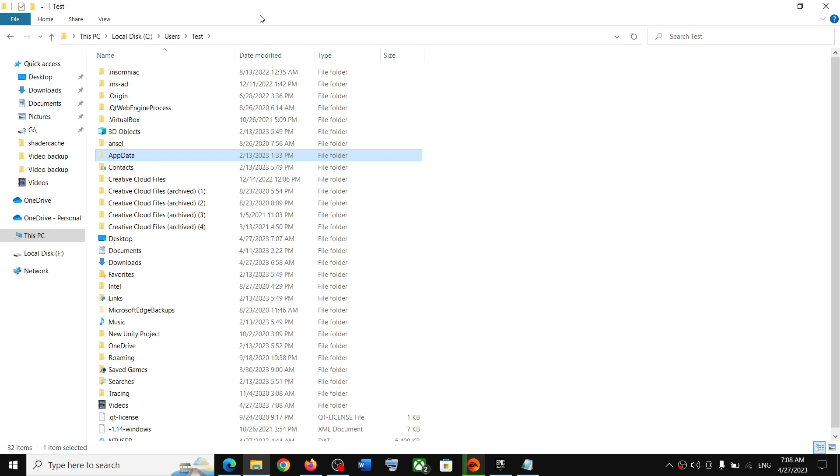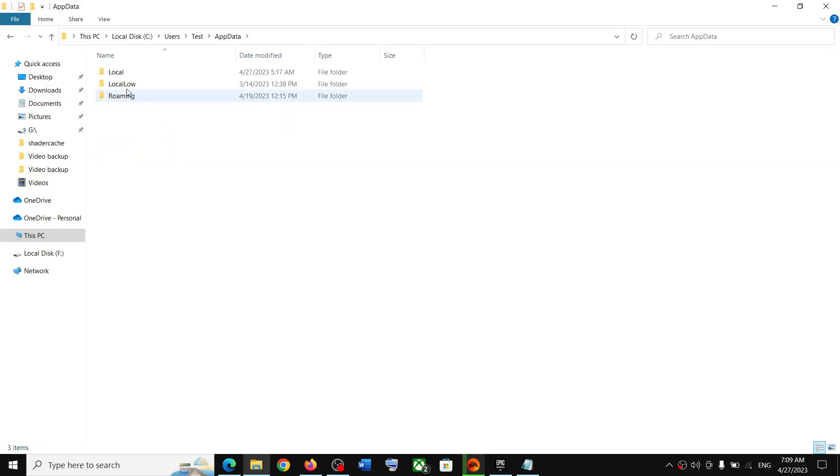In Windows 11, somewhere over here you will find View option. Click on View, then select Show, and then put a check on Hidden Items. You should be able to see AppData. Open AppData folder.